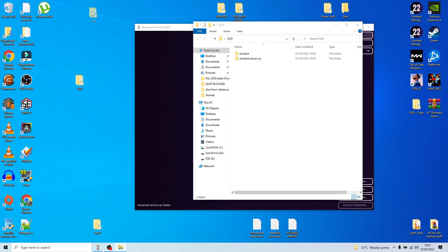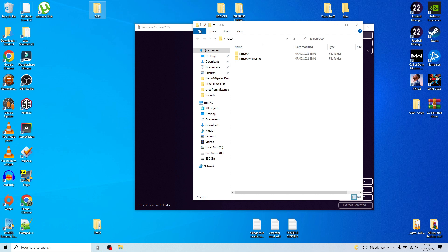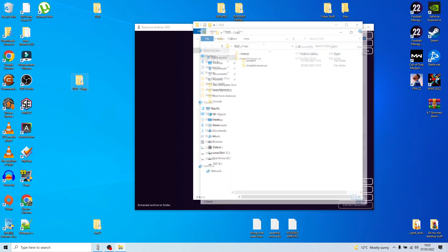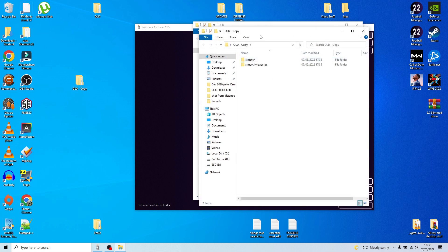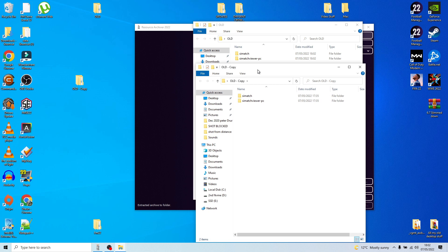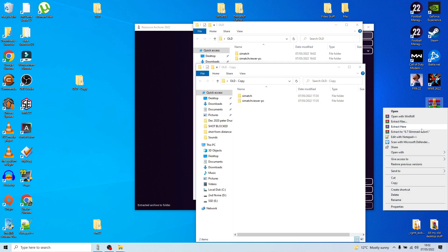Once you've done that, you'll have in your 'old' folder both your SI Match and SI Match Viewer PC files. To keep them out of the way, you're going to create a copy of that folder to put your new files into. I've already done a copy — we open that up and it's exactly identical.